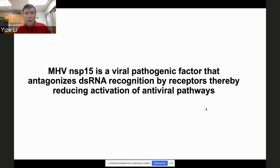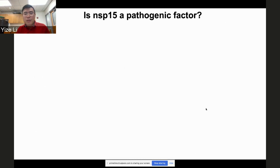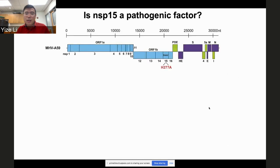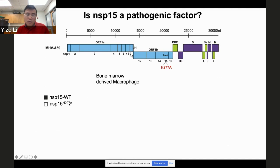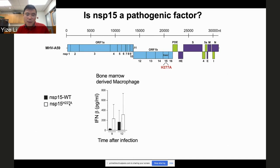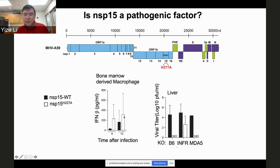For the last part, we found Nsp15 is a pathogenic factor that antagonizes dsRNA recognition by cellular receptors, thereby reducing activation of antiviral pathways. Nsp15 is an endoribonuclease with a conserved catalytic residue. We mutated H to A (H→A) to generate wild-type and Nsp15 mutant viruses. In bone marrow-derived macrophages, wild-type induces little interferon, but the Nsp15 H→A mutant induces substantially more. In the liver, Nsp15 mutation partially restores interferon in the MDA5-knockout but not detectable — suggesting other dsRNA pathways are involved.